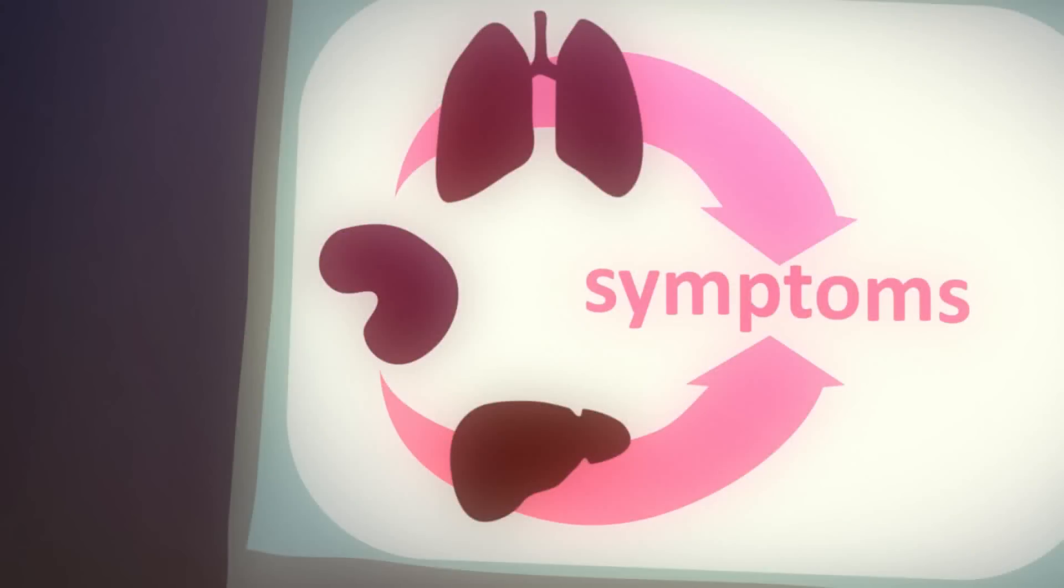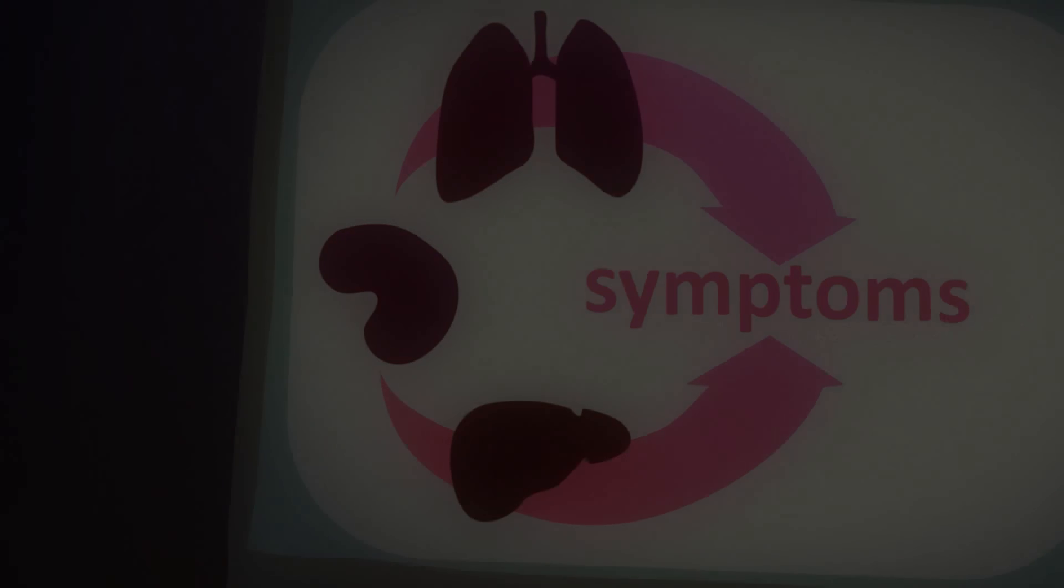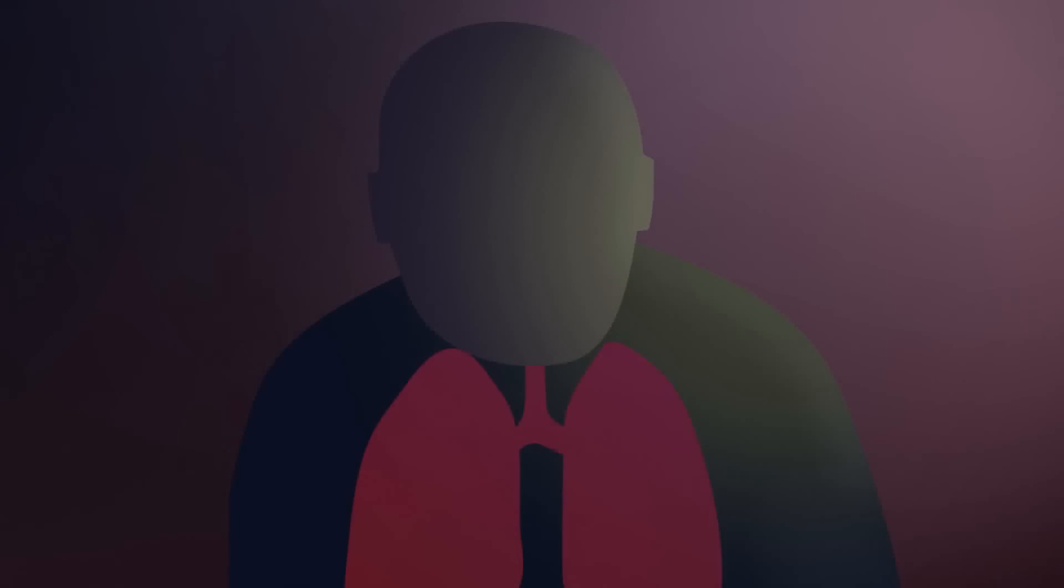The organ affected by the infection often dictates the other signs and symptoms of sepsis. For example, if the lung is the primary site of infection as a pneumonia, the person may experience fever coupled with shortness of breath, painful coughing, and discolored mucus.